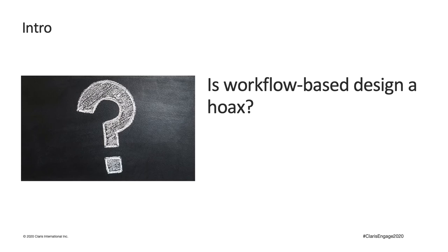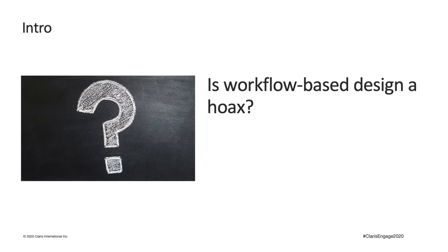So, does this mean the workflow-based design is a hoax? Of course not. Our designer is trying her best to align her design with business process. However, as developers, our technical approach does not align well with business process, which generated those challenges.